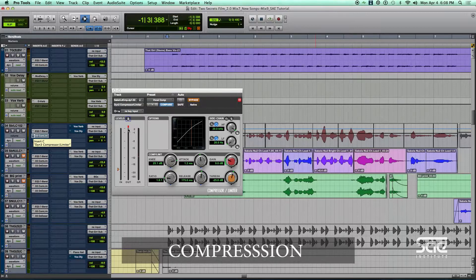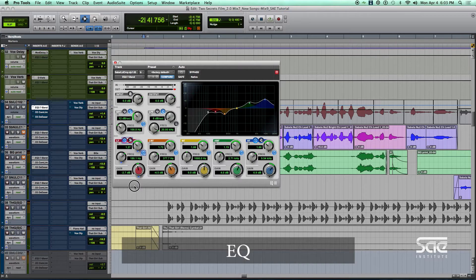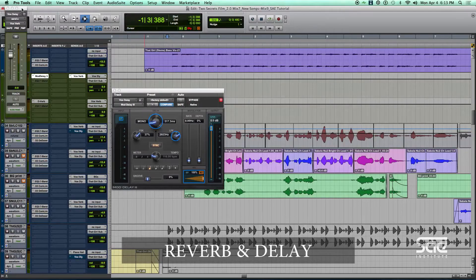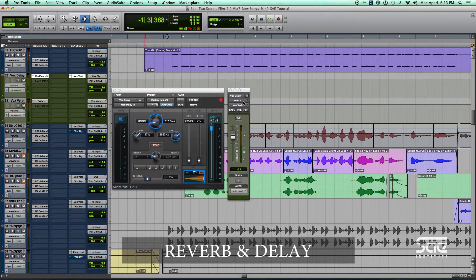We use compression to even out the dynamics and make the softest and loudest syllables all be right up front. We use EQ to even out the frequencies in the voice, and then we use ambience treatment — reverb and delay — to place a space around the vocal so it can sound big and important, yet not feel drowning in reverb.